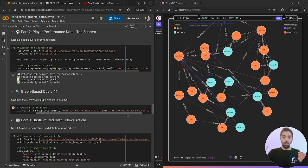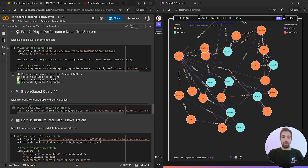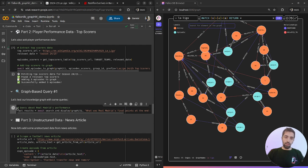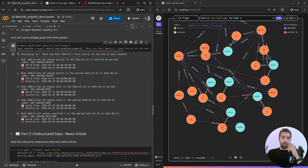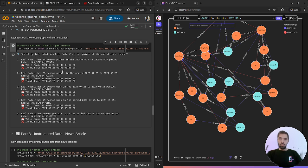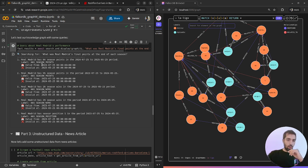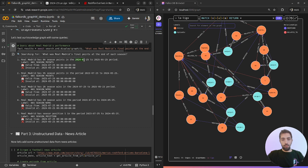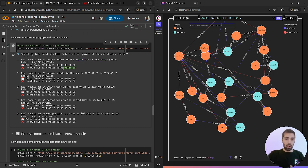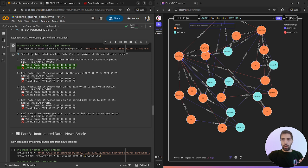For example, what was Real Madrid's final points at the end of each season? Let's ask this question. Now we can see the facts that are stored in our graph. Real Madrid has 84 season points between 24 and 25, the last season, and we have the time relevancy.